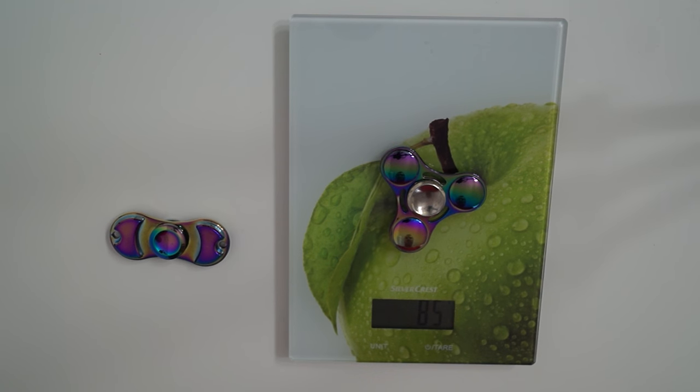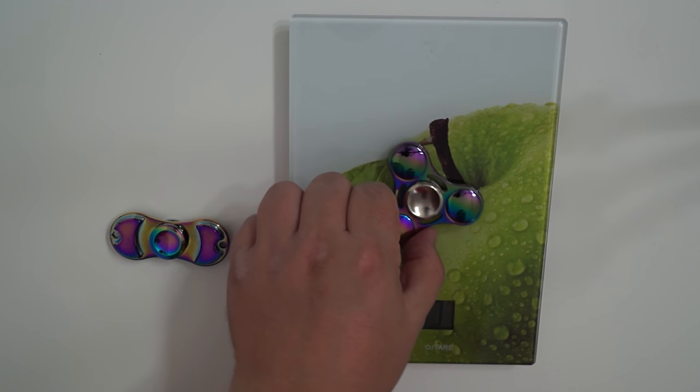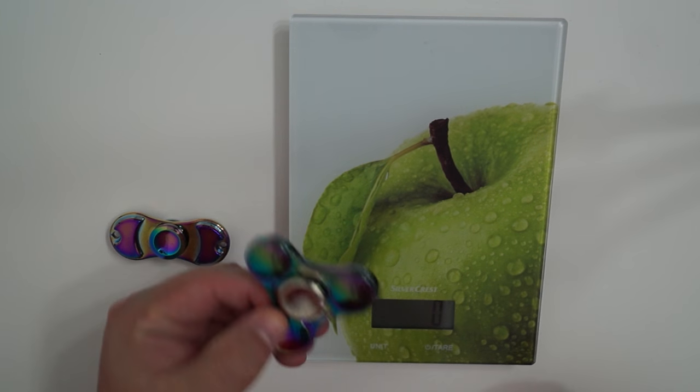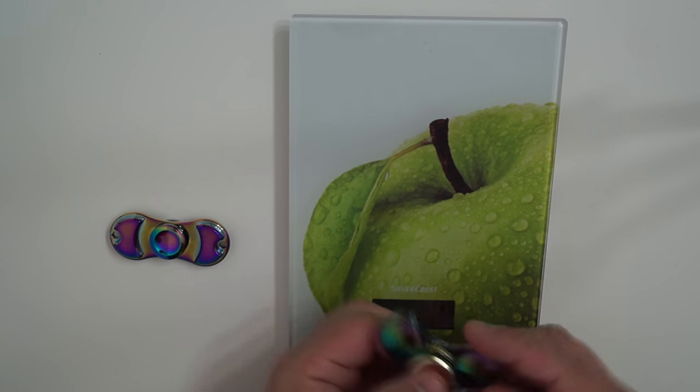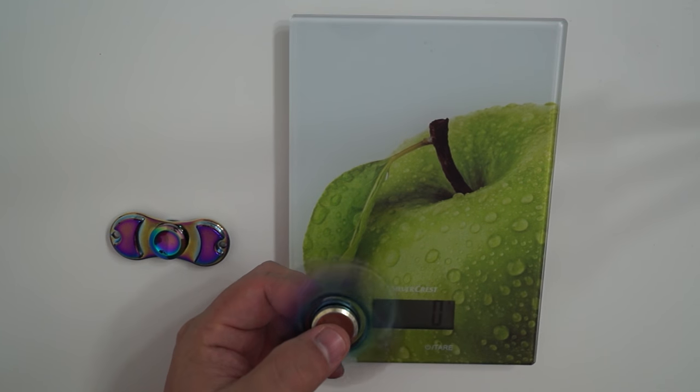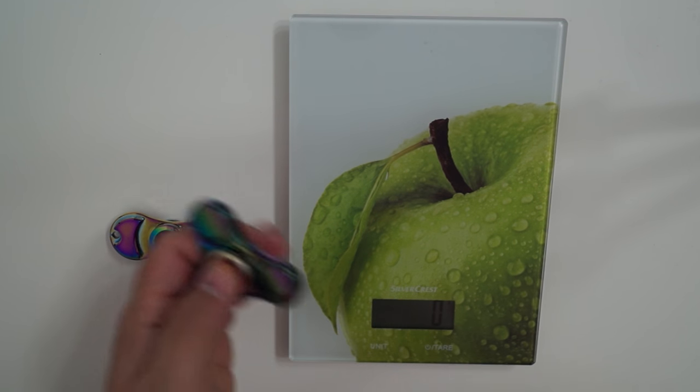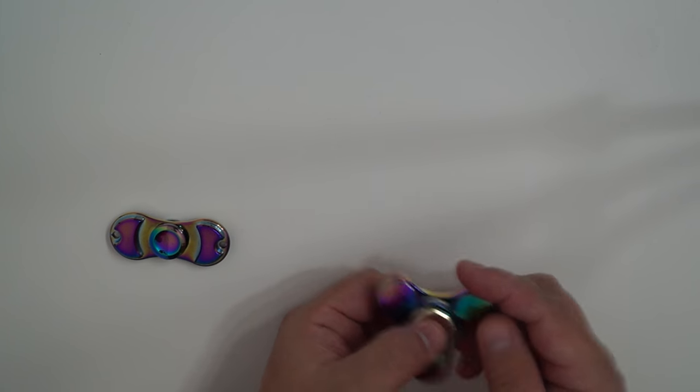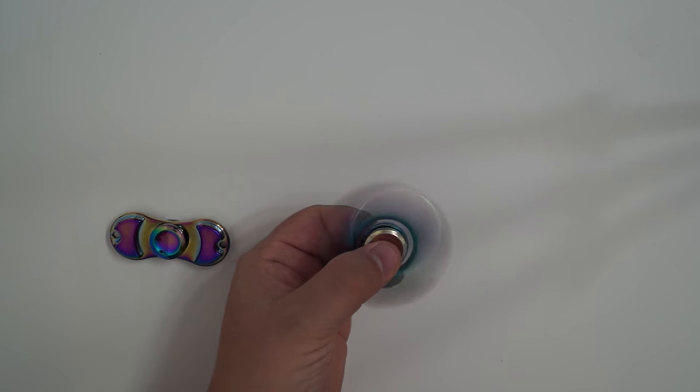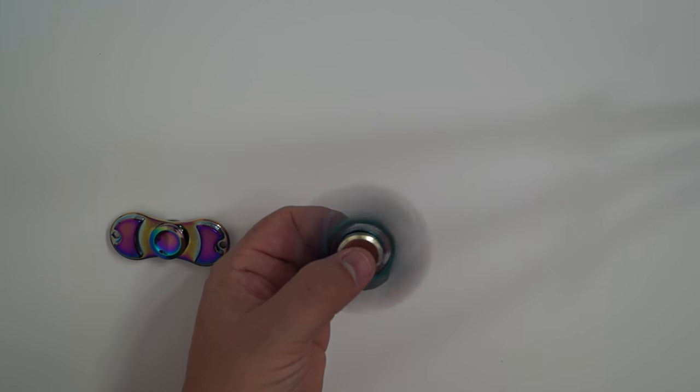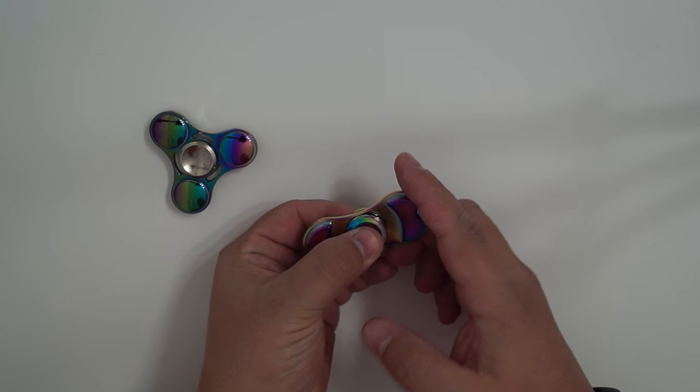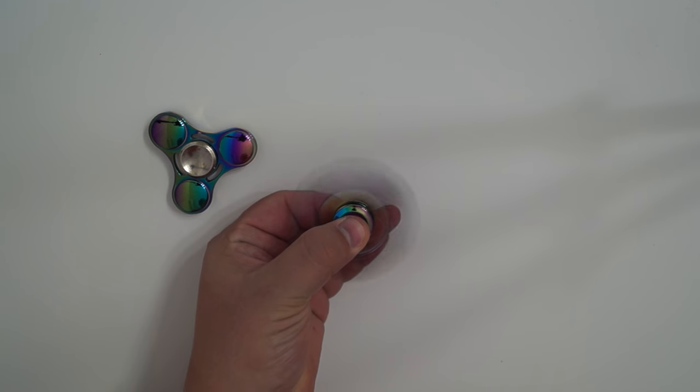So I would presume that this one being heavier will spin longer due to higher inertia. But I think it also has a better bearing. It doesn't make too much noise compared to this one which is much noisier.